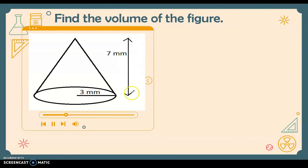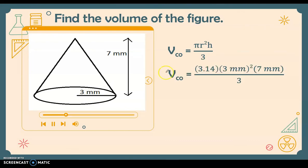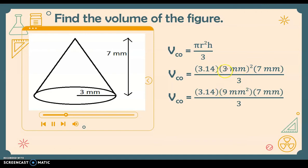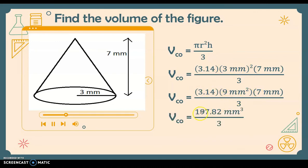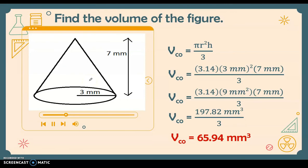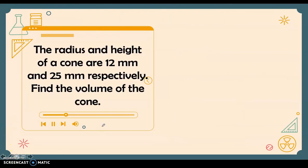Next cone example: height = 7 millimeters, radius = 3 millimeters. Using the formula pi r squared h divided by 3: 3.14 times 9 square millimeters times 7 millimeters divided by 3. Multiplying the three values gives 197.82 cubic millimeters. Dividing by 3, the volume of this cone is 65.94 cubic millimeters.